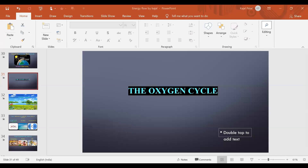I hope my voice is audible and I'll quickly share the screen with you as well. In the last lecture we did the carbon cycle, so we'll have a quick revision of the carbon cycle and then we will move on to the oxygen cycle.